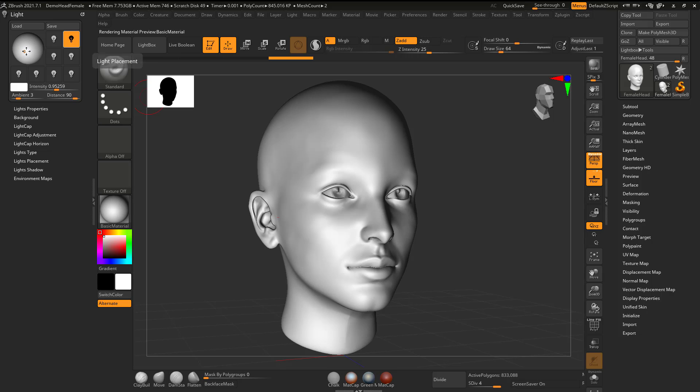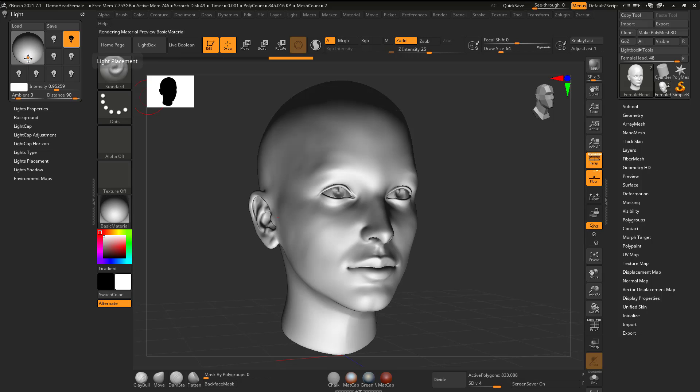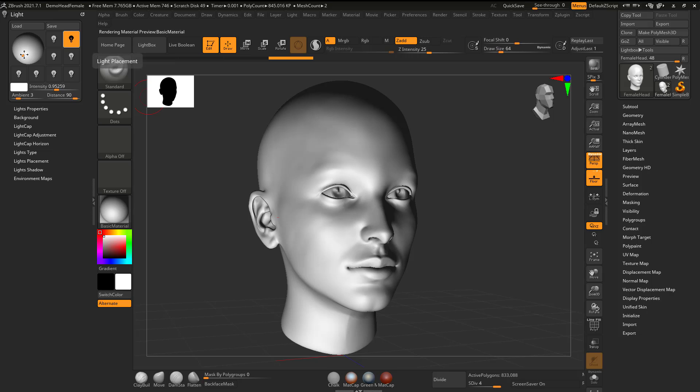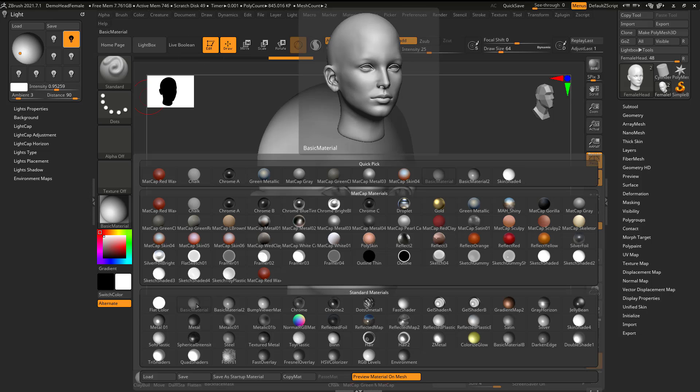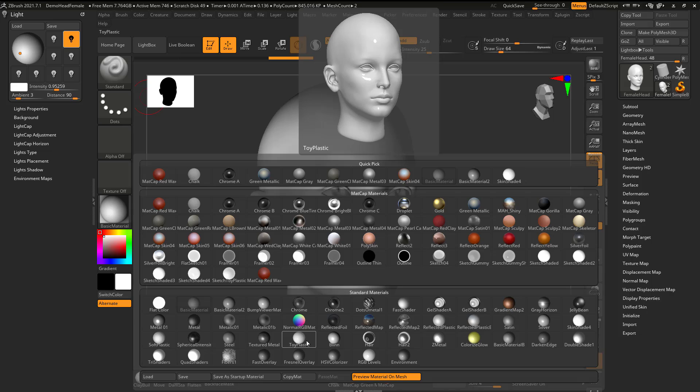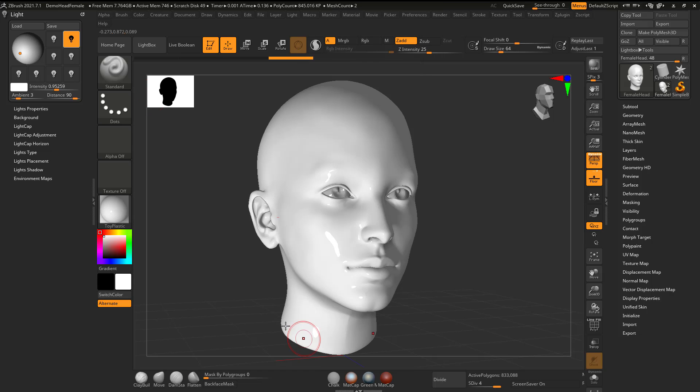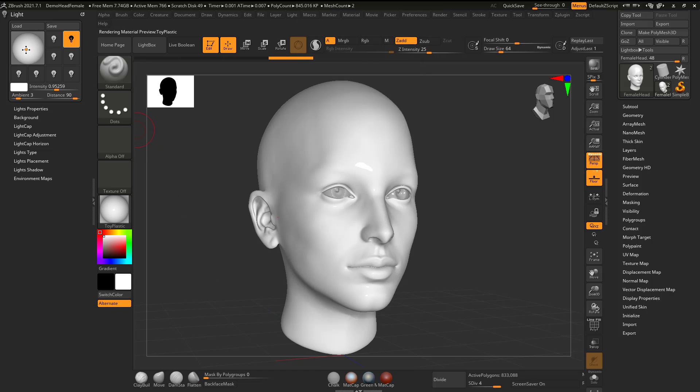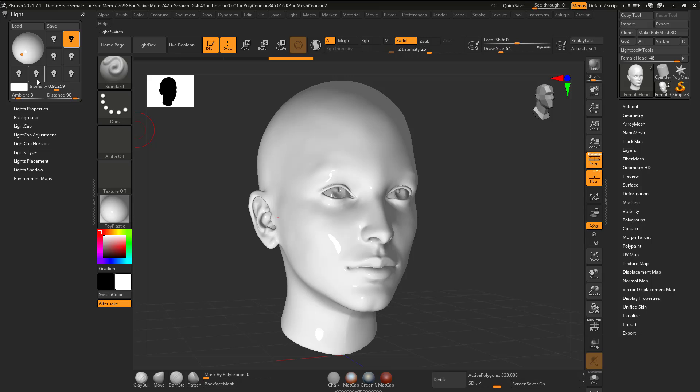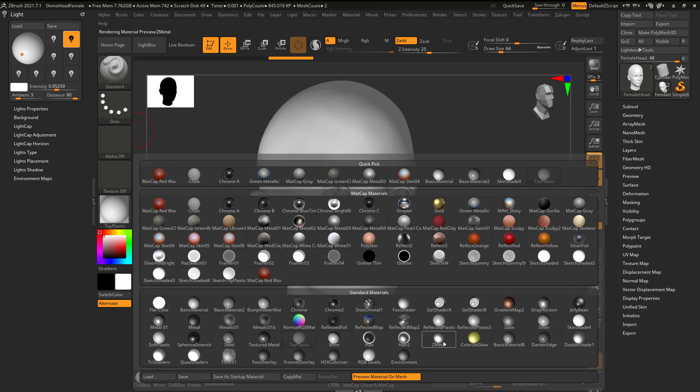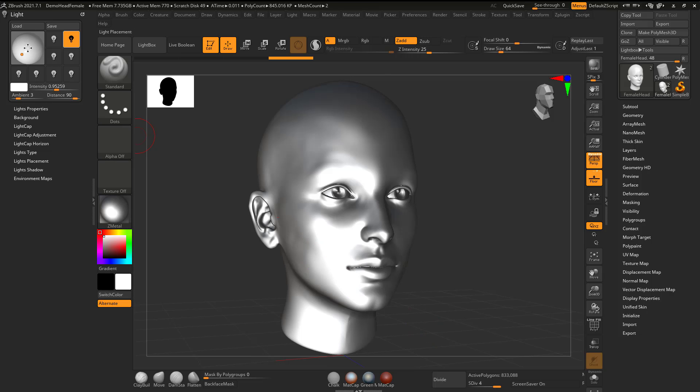I feel like I use it less for actual rendering and lighting and more just checking my form. I'm using the basic material, but really any of these should work. I can see here's toy plastic, so some of them are going to be kind of crazy.